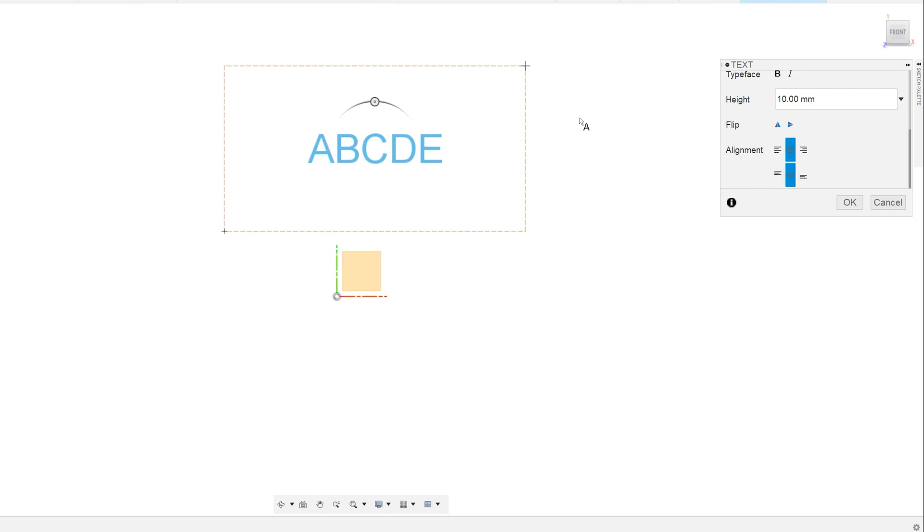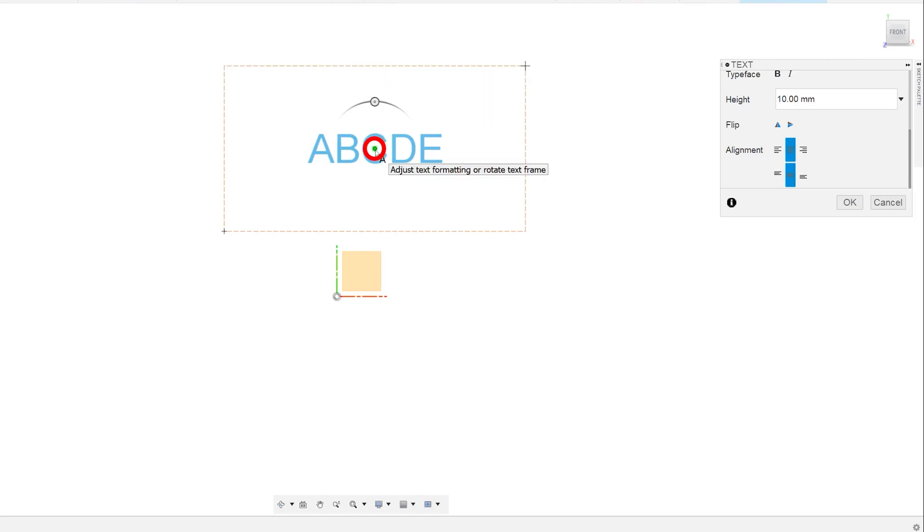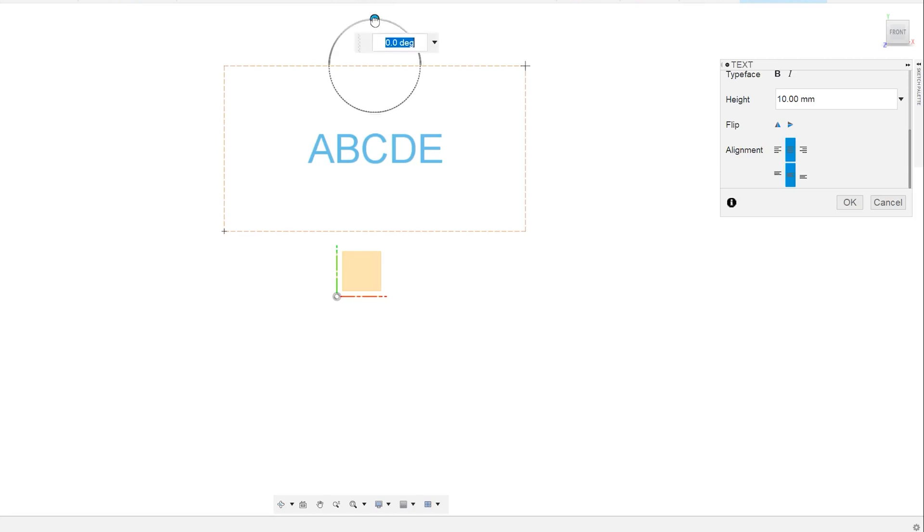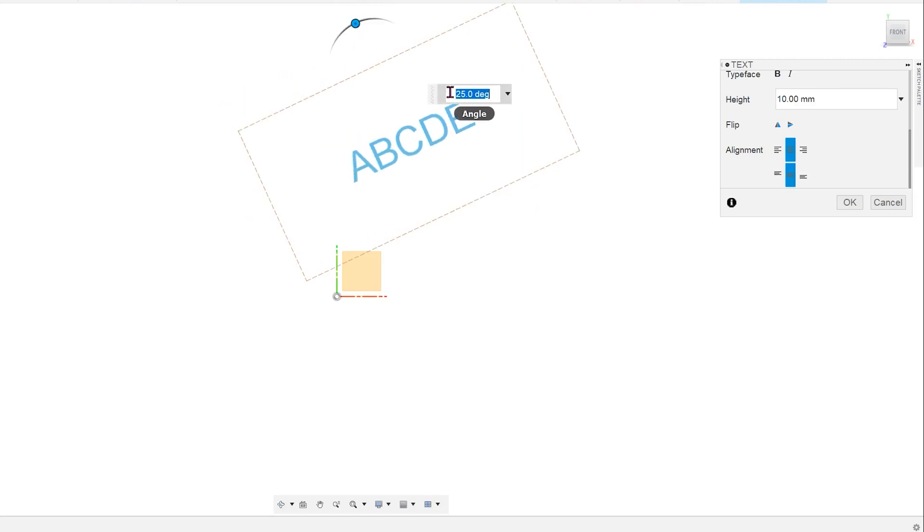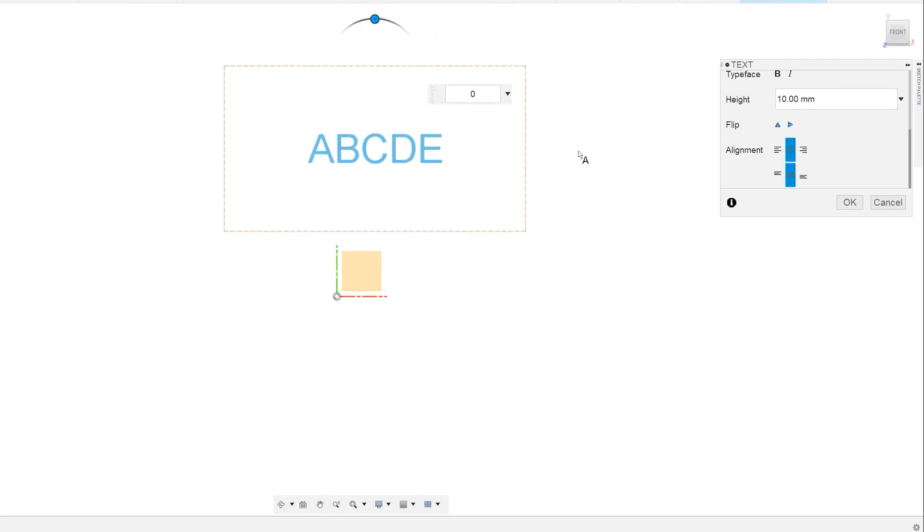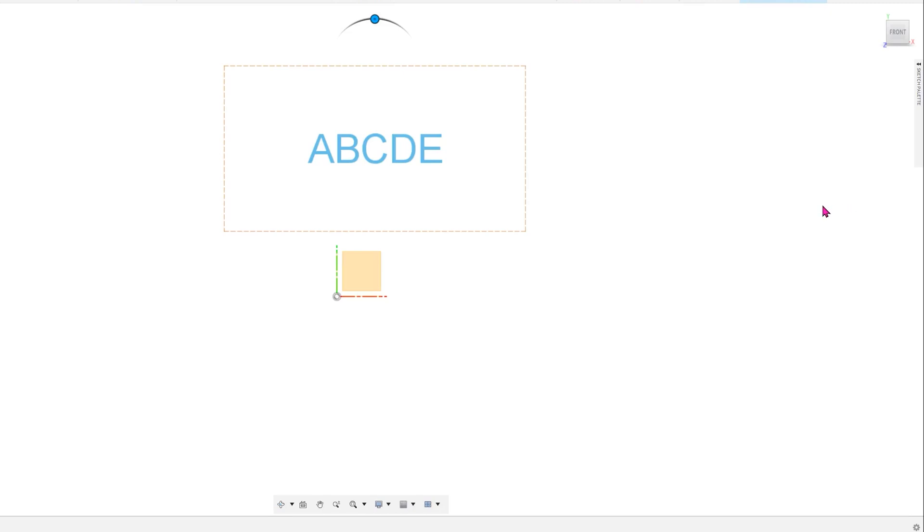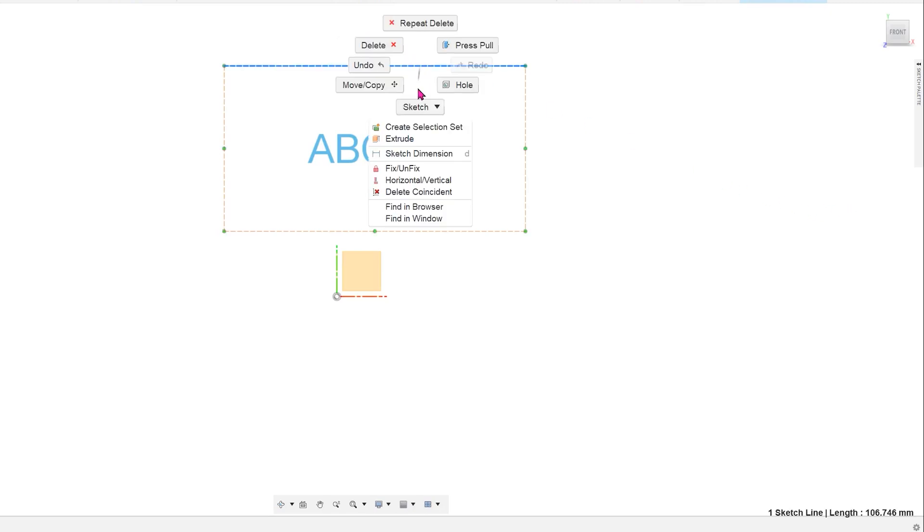If you hover the cursor over the bounding box, it will trigger green points at the corners, the midpoints and the centroid. You can click on these and pivot the text about these points. If you do not need the text to be angled, you can confirm the text feature and add a horizontal constraint on the edge of the bounding box.